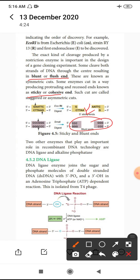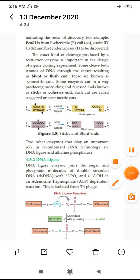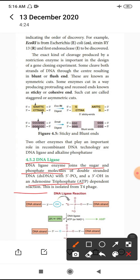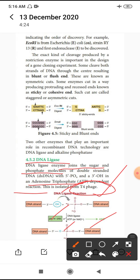Another tool is DNA ligase. DNA ligase is a paste enzyme — a molecular paste. It joins the sugar-phosphate backbone of double-stranded DNA. It especially depends on adenosine triphosphate for the reaction. It is especially isolated from T4 bacteriophage. DNA ligase from T4 bacteriophage is used for joining DNA sequences.